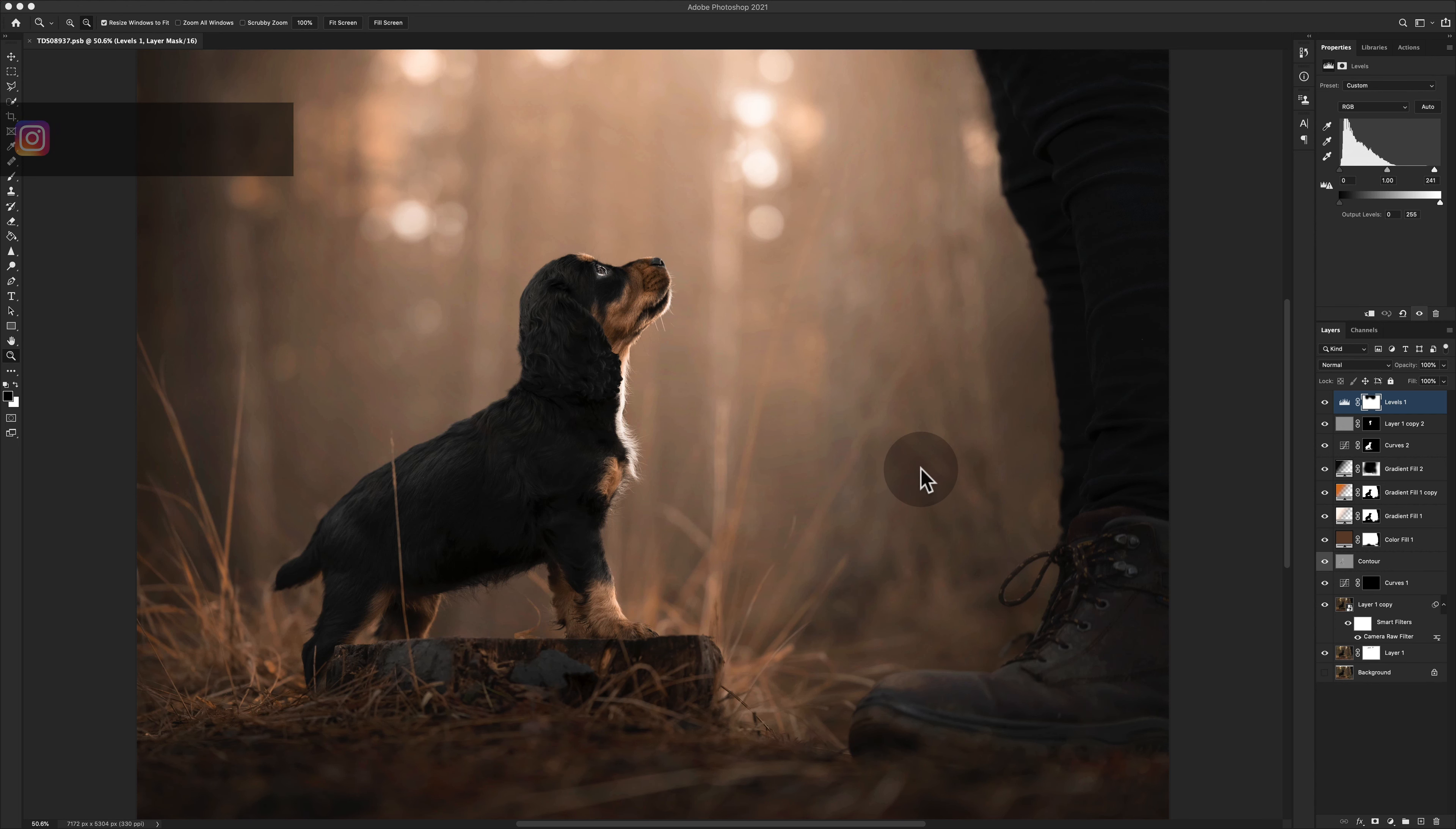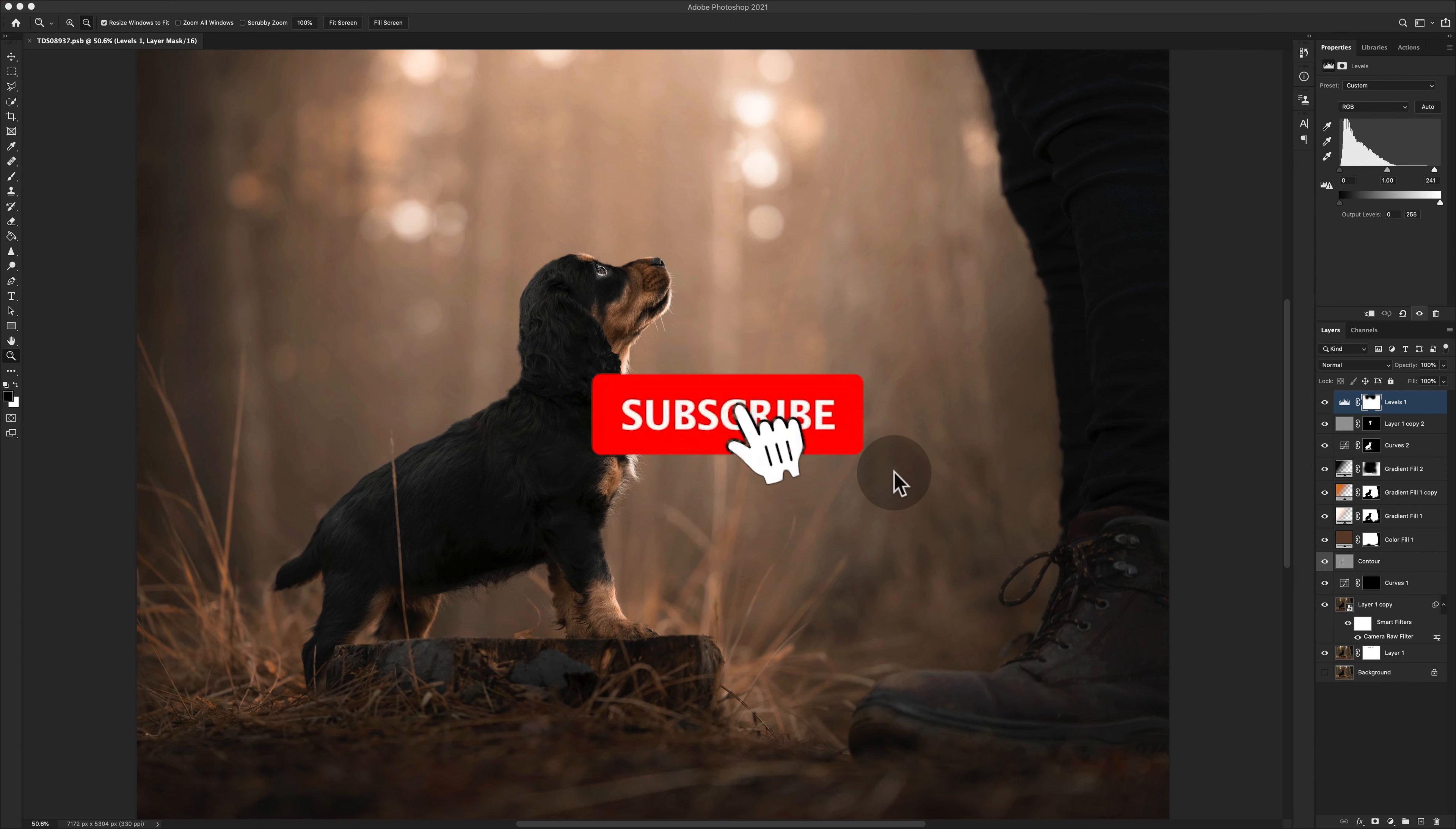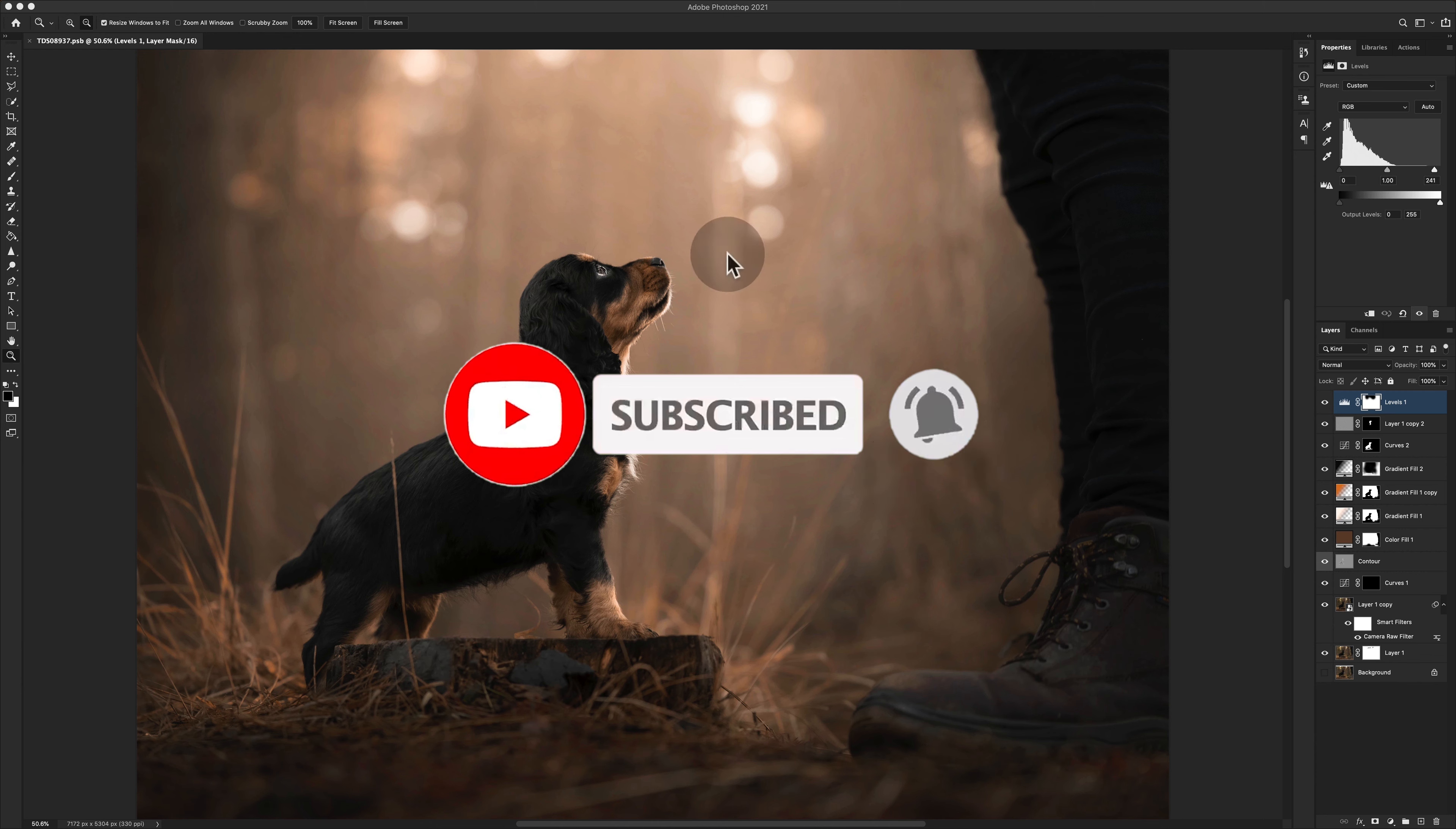We're going to look at how to prep files for print, and we're actually going to order a print today whilst we're recording. I think it's really useful to see the end-to-end process instead of pretending, so we're actually going to order this particular file.